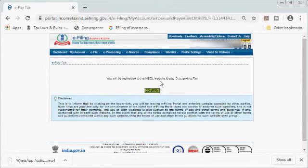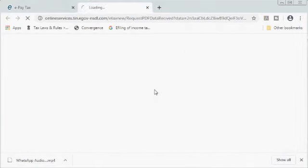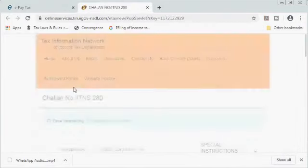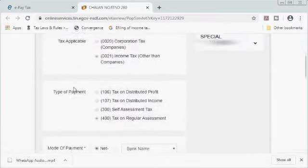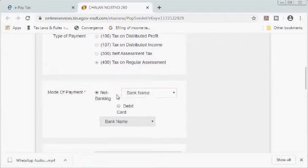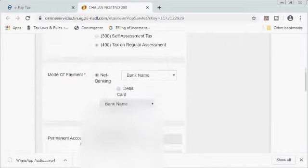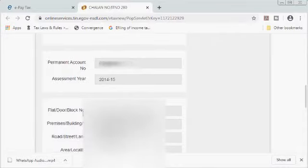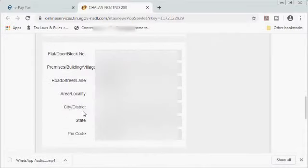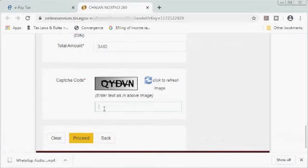I am being asked to confirm — I confirm it. The NSDL site for payment of tax has appeared. Here you have to select the name of the bank through which you would like to pay the tax, whether using net banking or debit card. You can also see your details here. Enter the captcha and click the proceed button — it will redirect you to your bank page from where you can pay the tax.